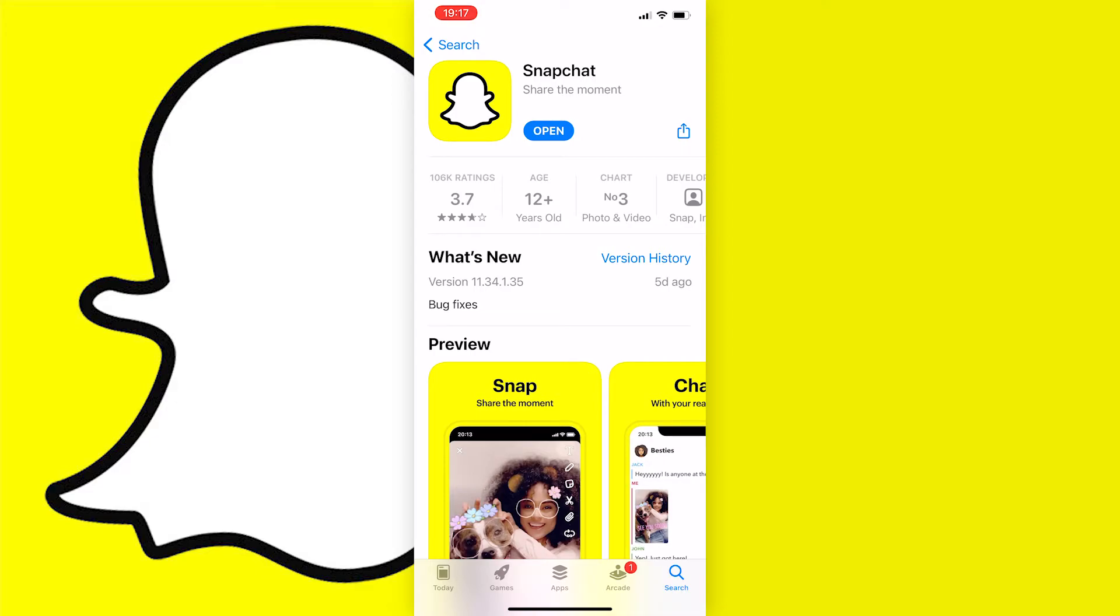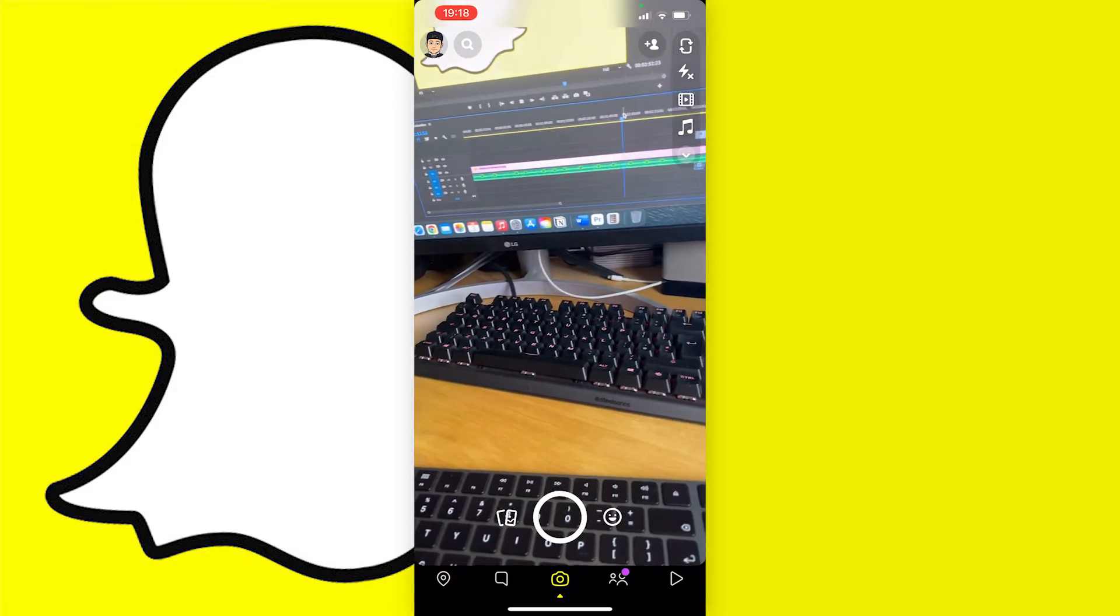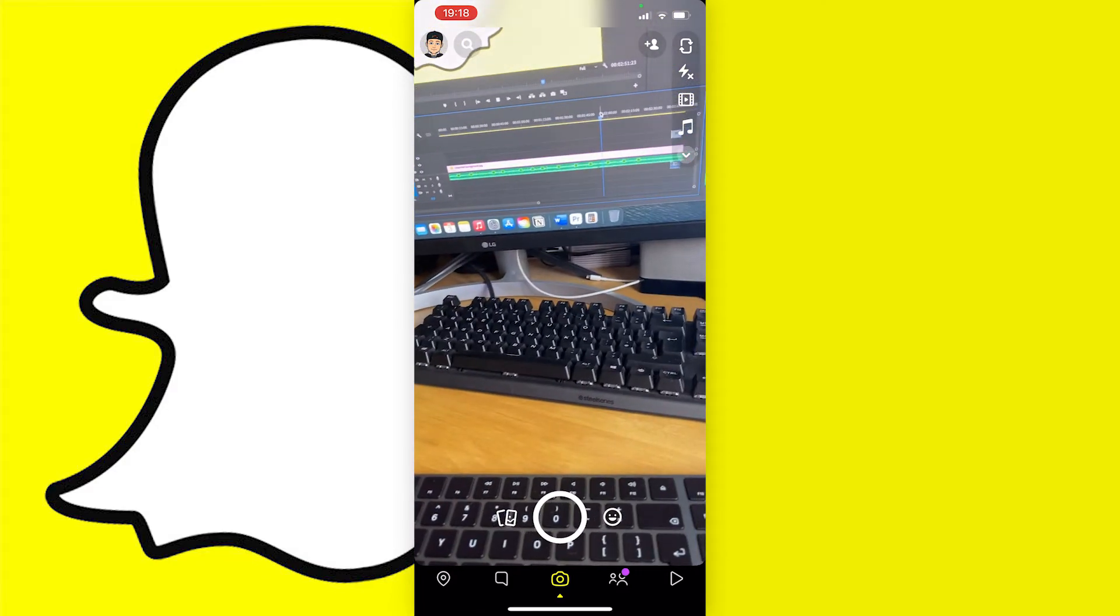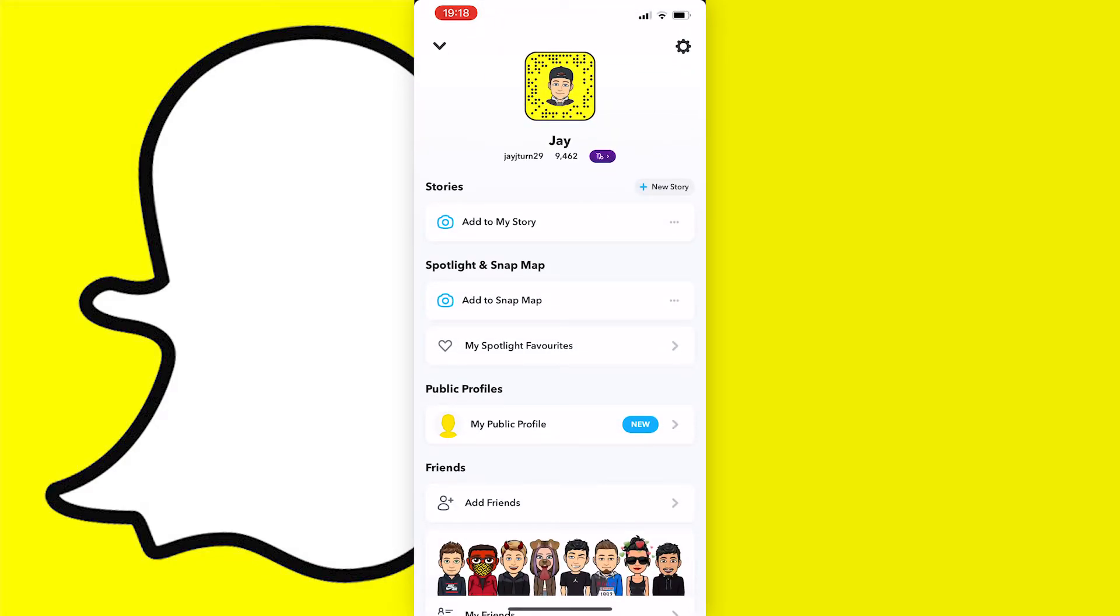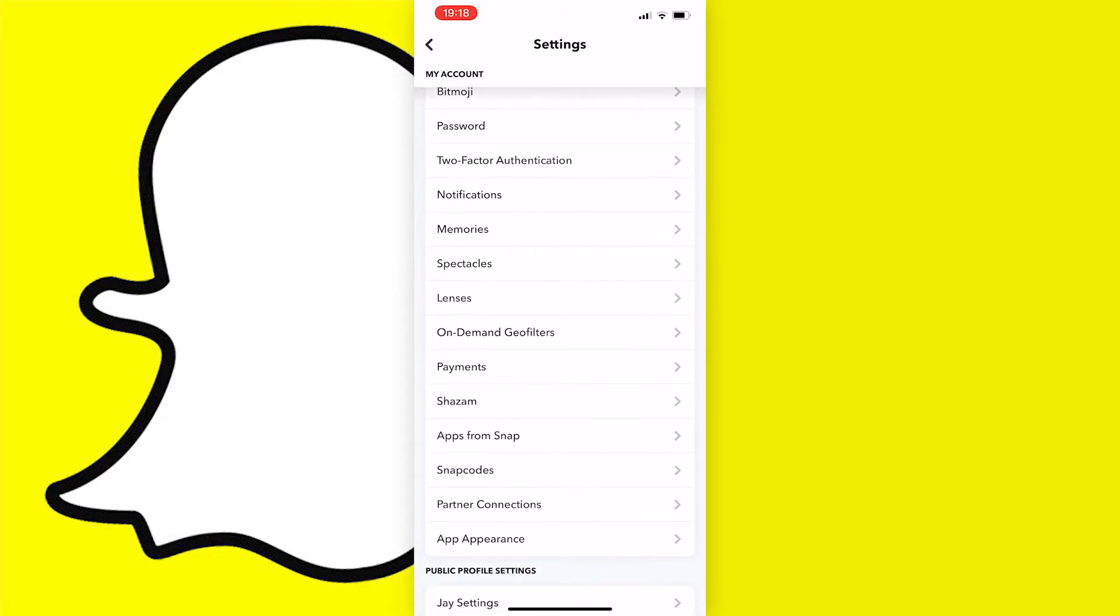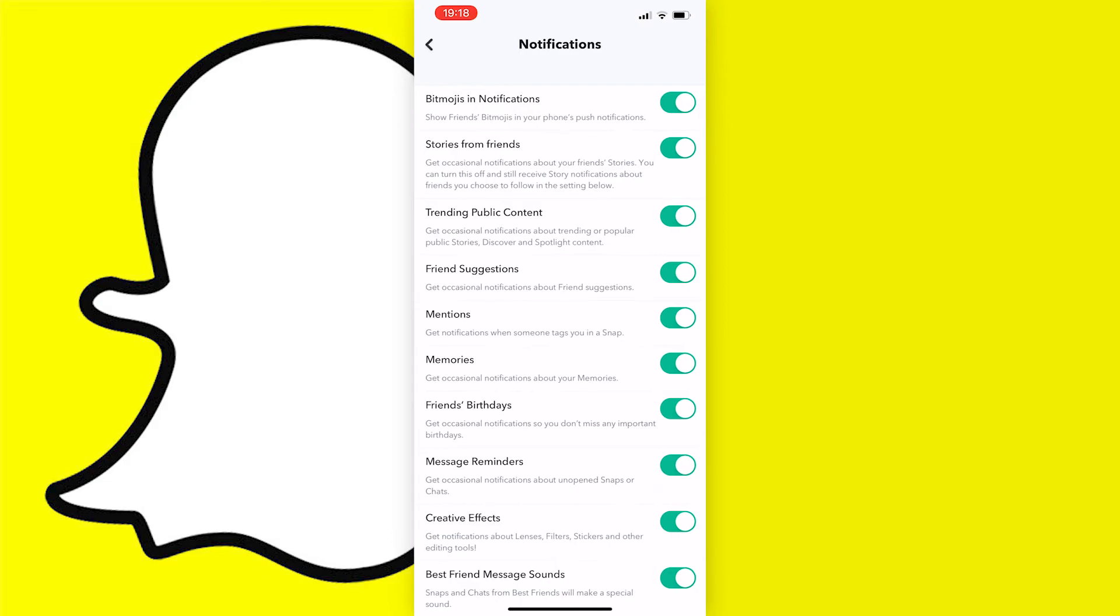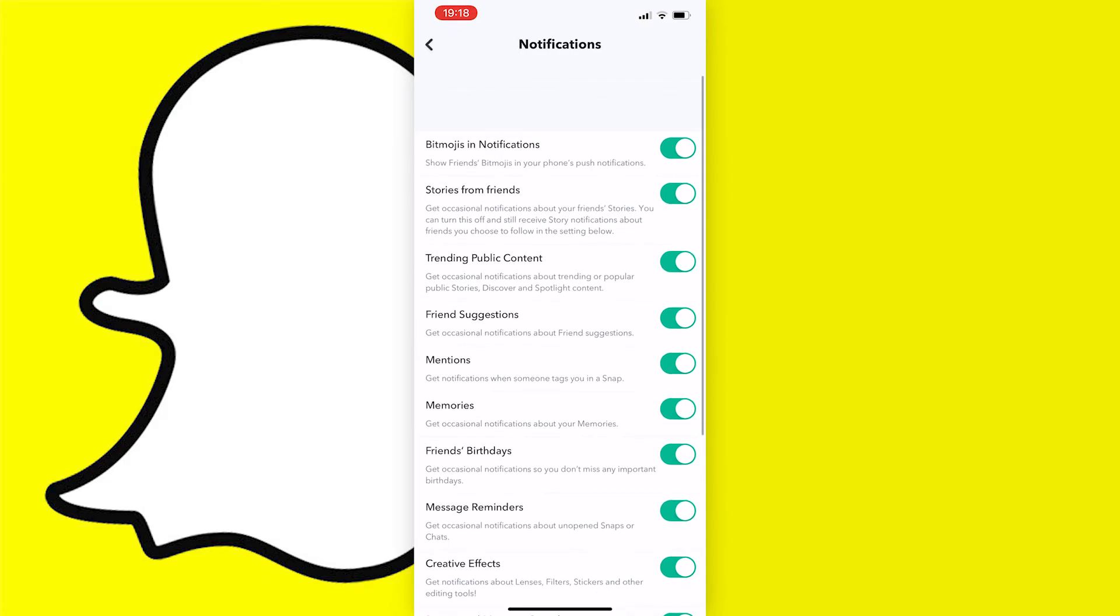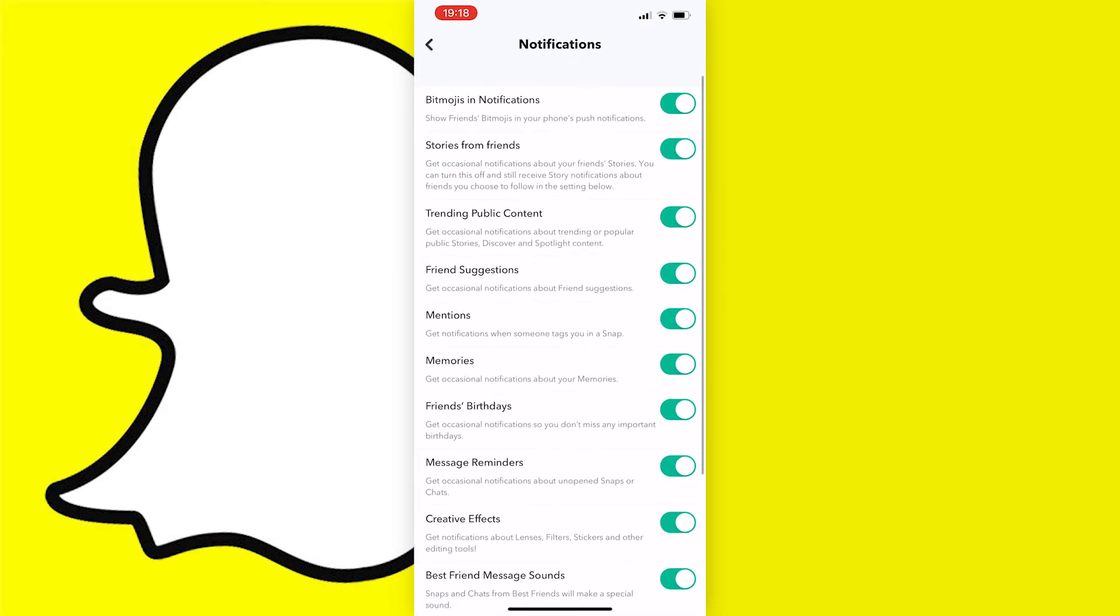Now if turning on the notifications in the settings still doesn't work for you, what you can try is going into the Snapchat app, pressing on your Bitmoji at the top left of the screen, then going to the setting icon at the top right of the page. Then a list of settings will come up and what you need to do is scroll down until you see notifications. Once you press on it there will be a list of options and features that you can choose to send notifications to your phone, and if you want to receive notifications you need to have these turned on.